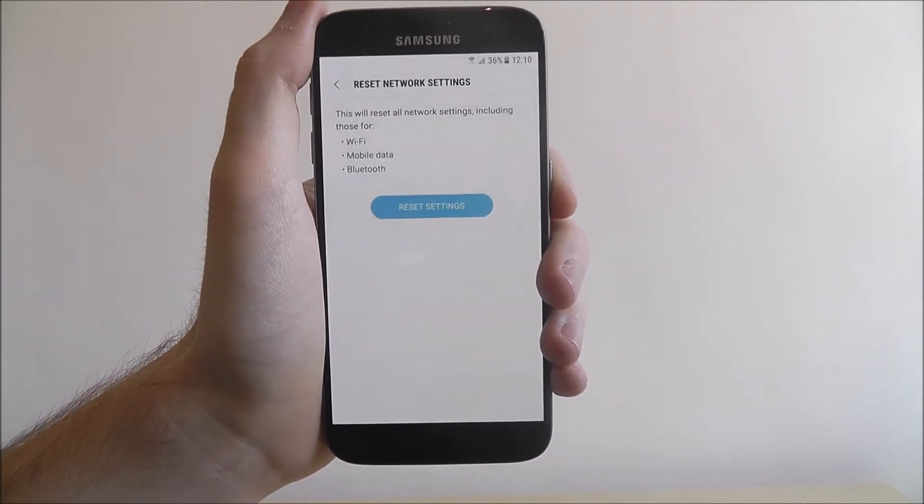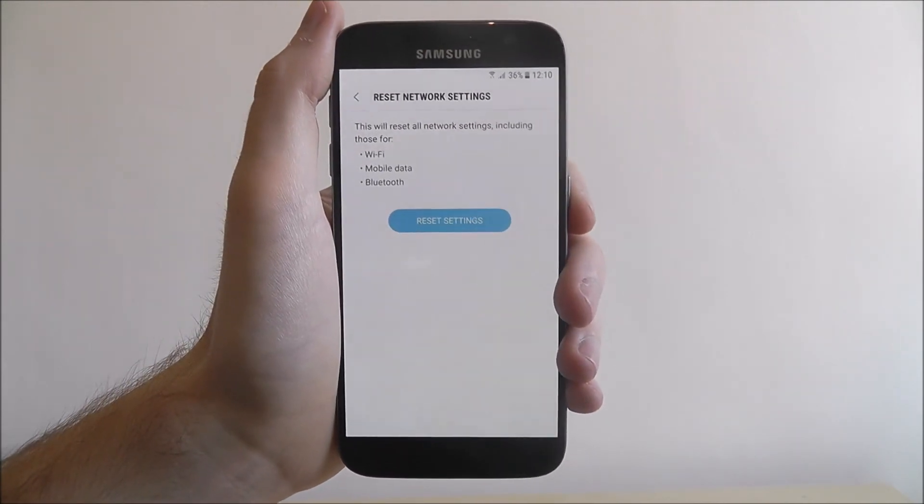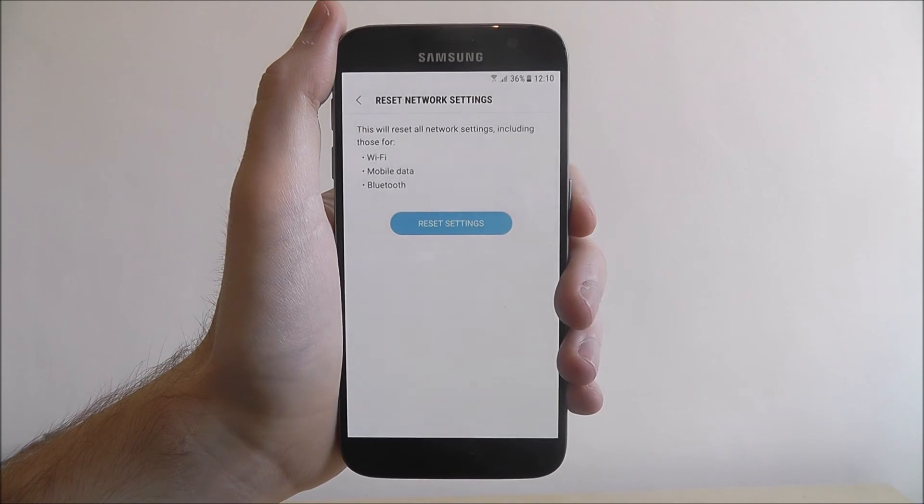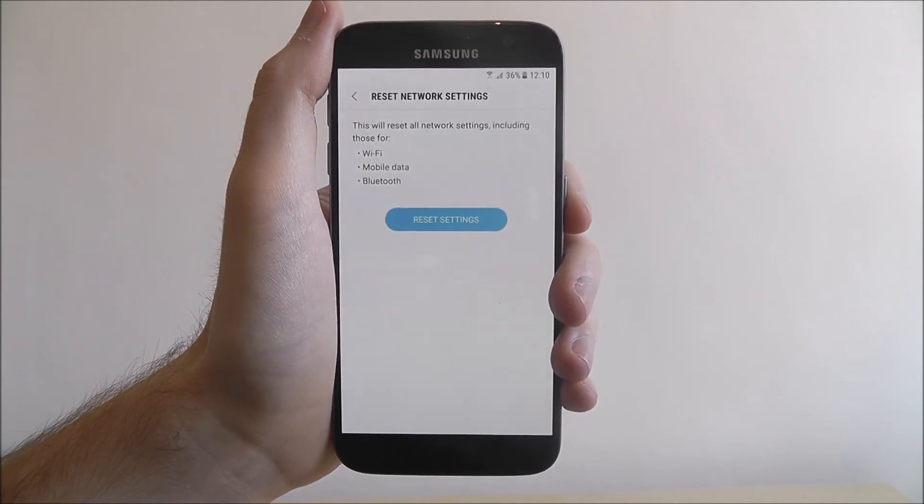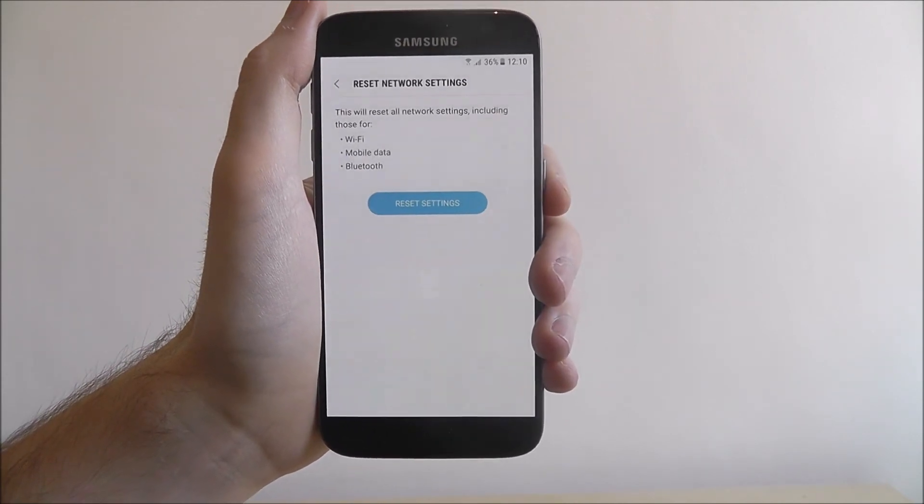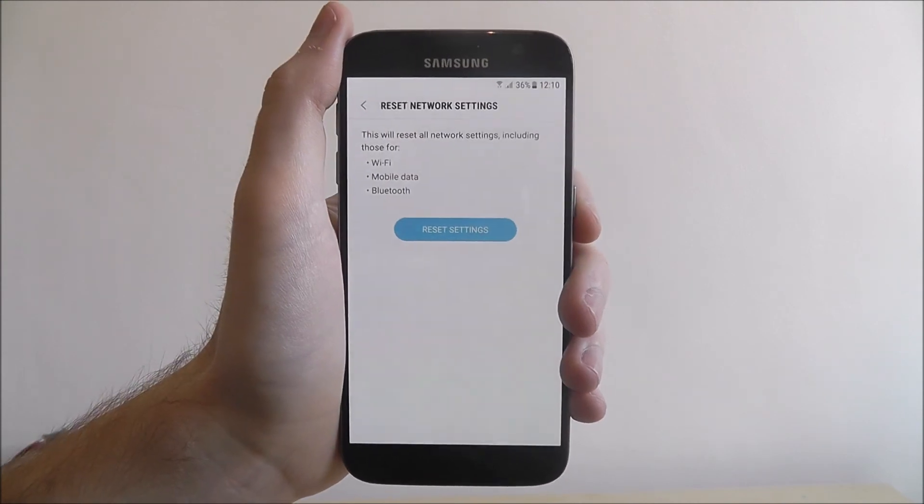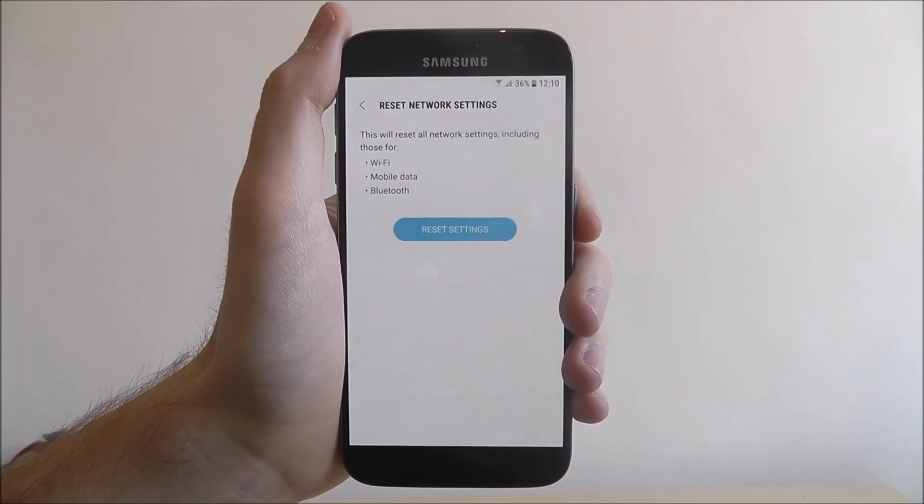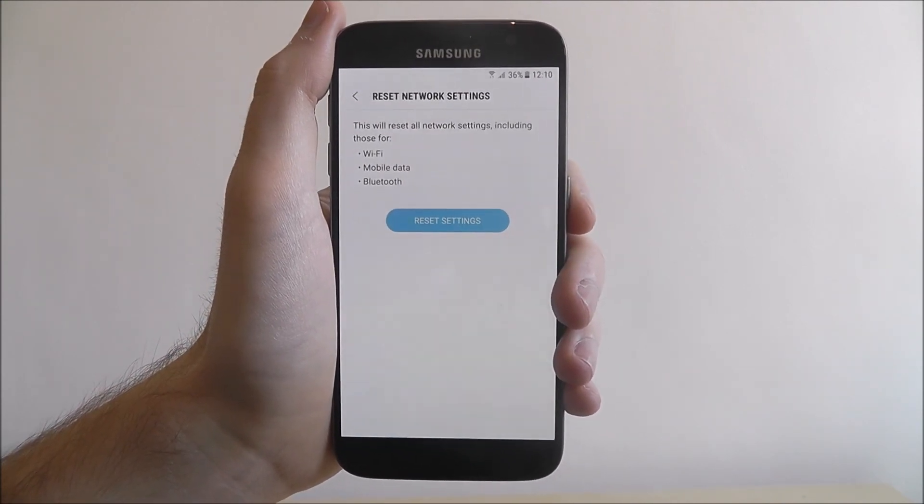Now this is much quicker than a factory reset, so it'll take just a couple of minutes to complete. Once it's done, your phone will start up and you'll be prompted to try and reconnect to your Wi-Fi again.